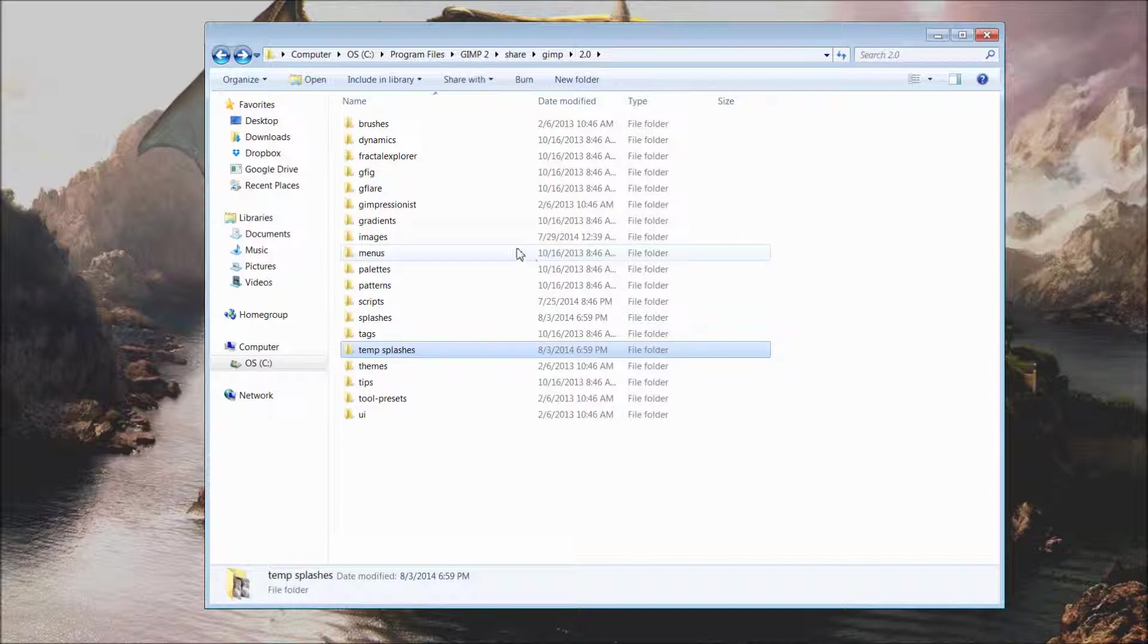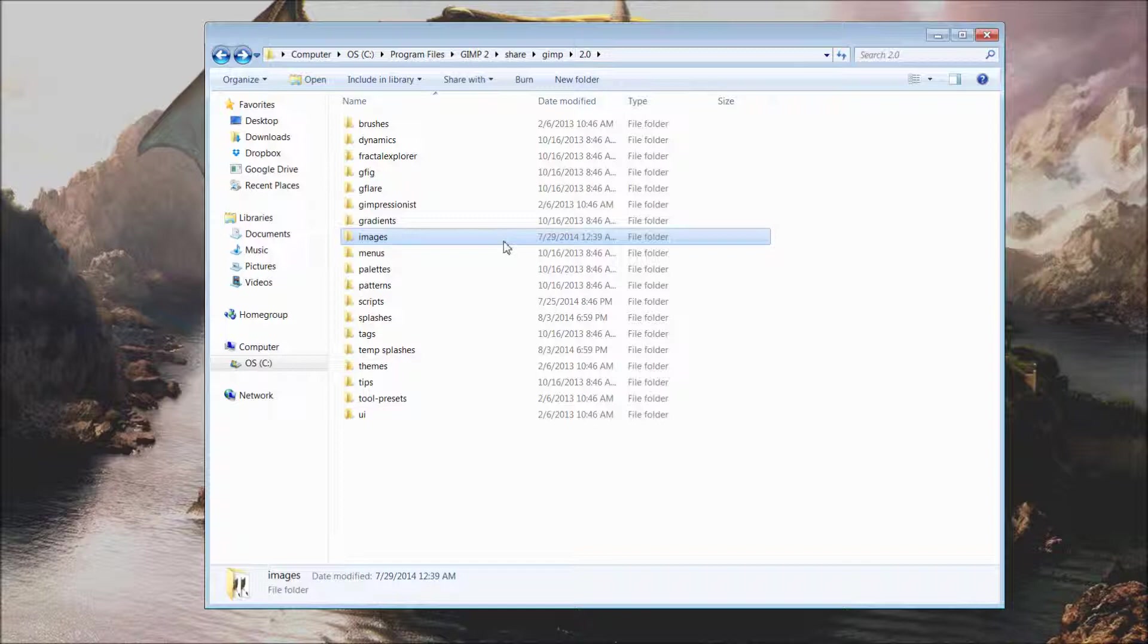We have then went into the images folder and removed the gimp-splash image.